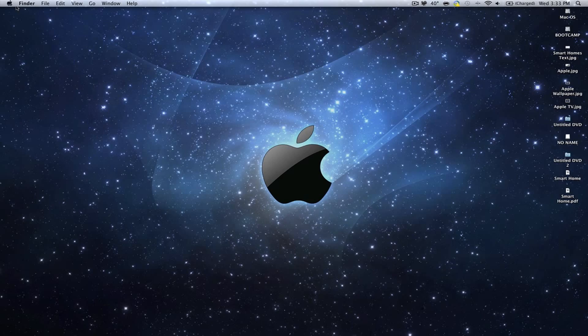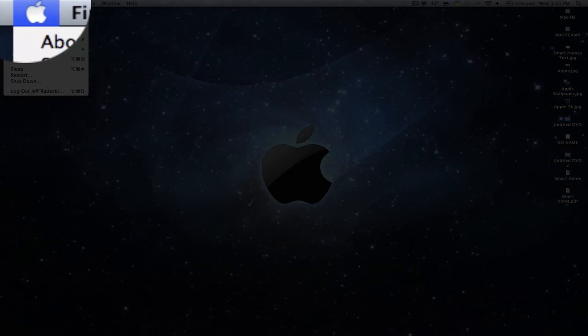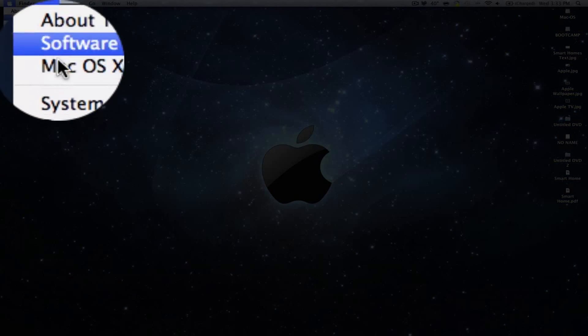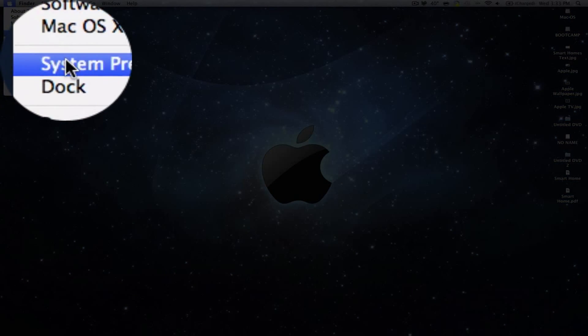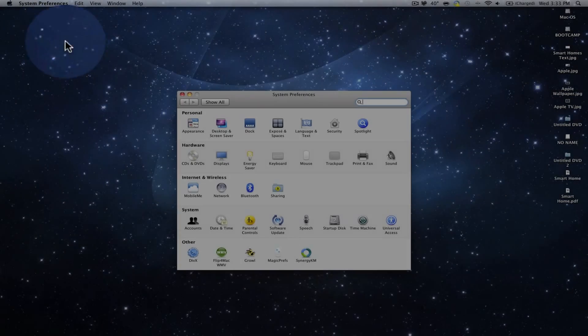So what you want to do first is go to the Apple menu, and then go to System Preferences.